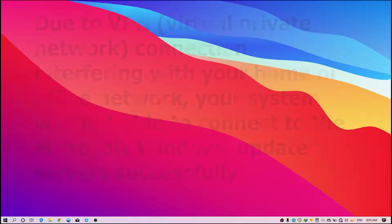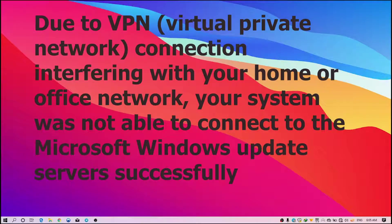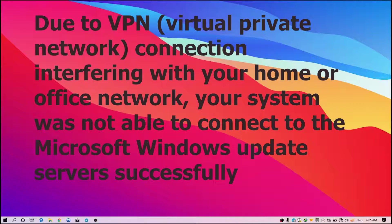But just right before we get started, let's know what are the causes for this error code on Windows 10. Well, one of the reasons is due to a VPN or internet problem—your system is not able to connect to the Microsoft update server successfully, so this is one of the main reasons that this error will happen on your PC.